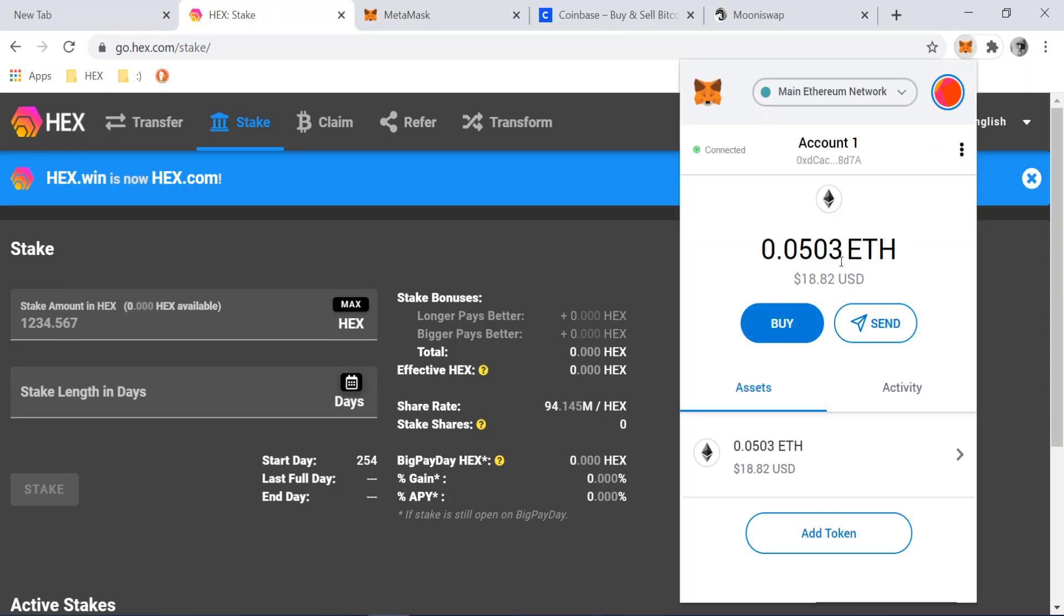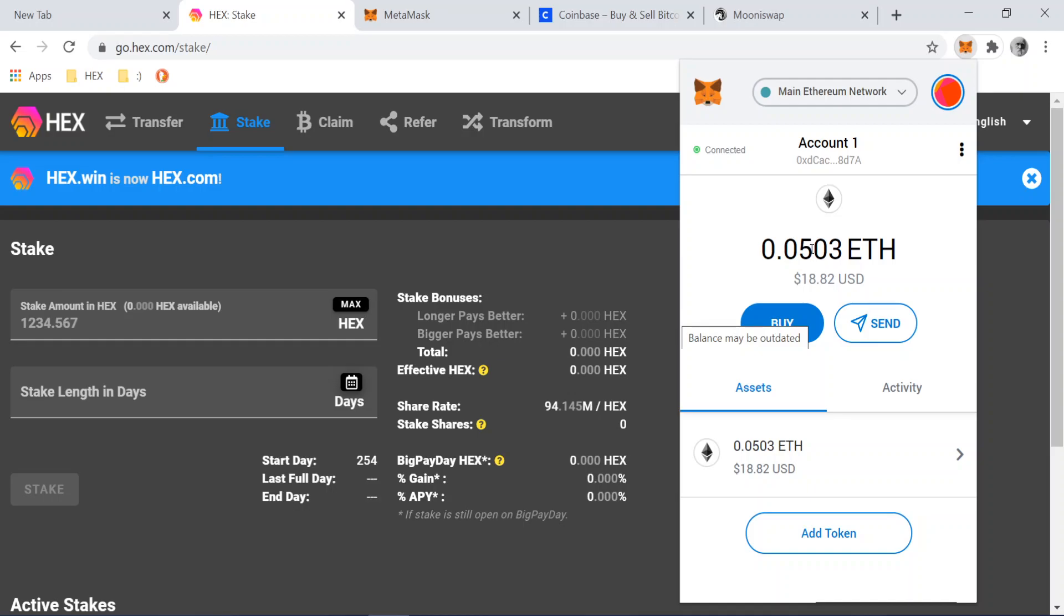And so here's some Ethereum funds that's sitting on my MetaMask wallet here. And the next step is, how do you buy Hex? Well, that's what this video is going to be about.